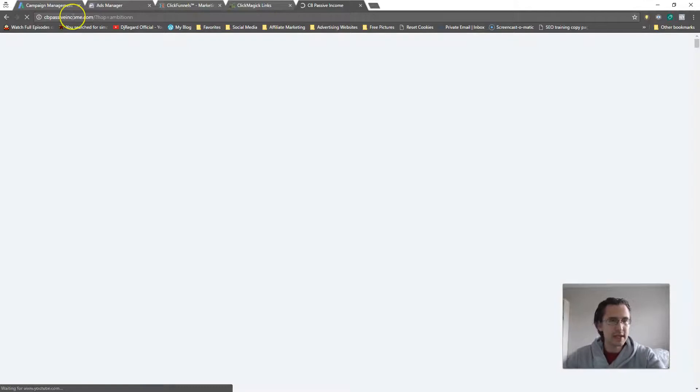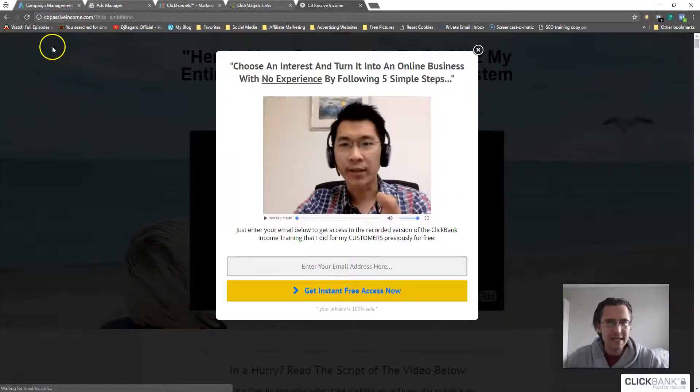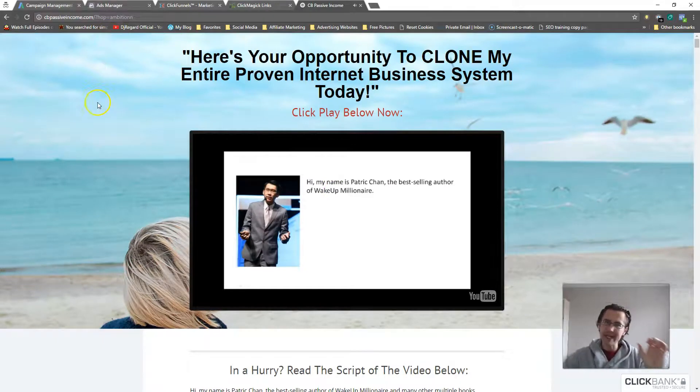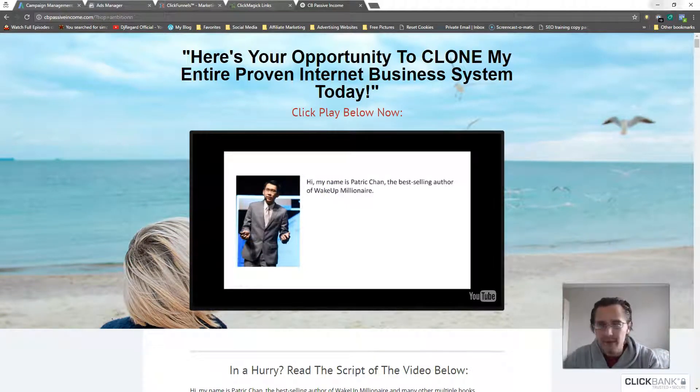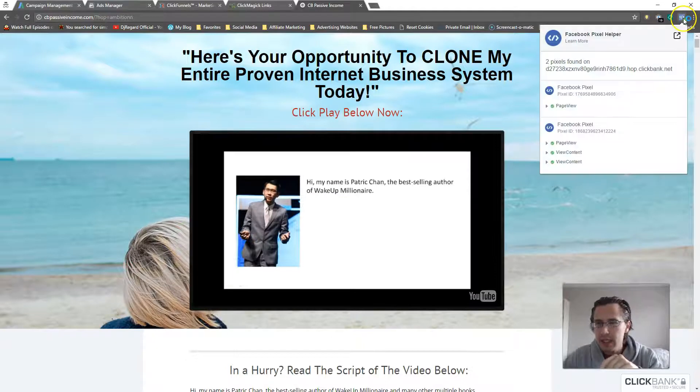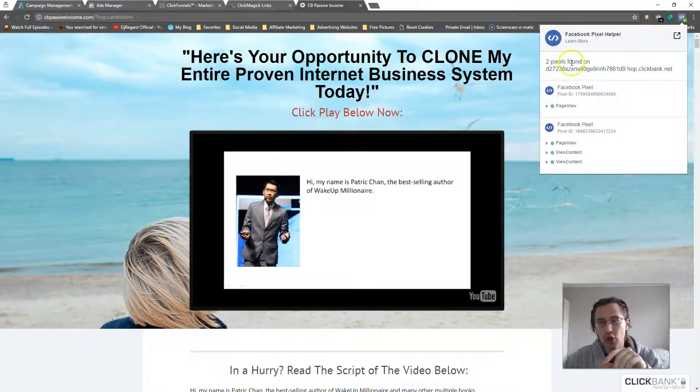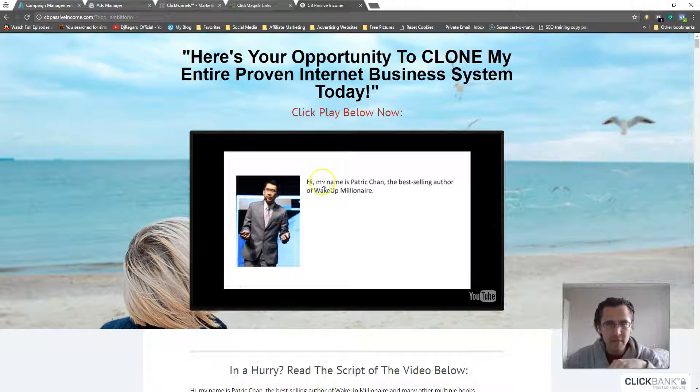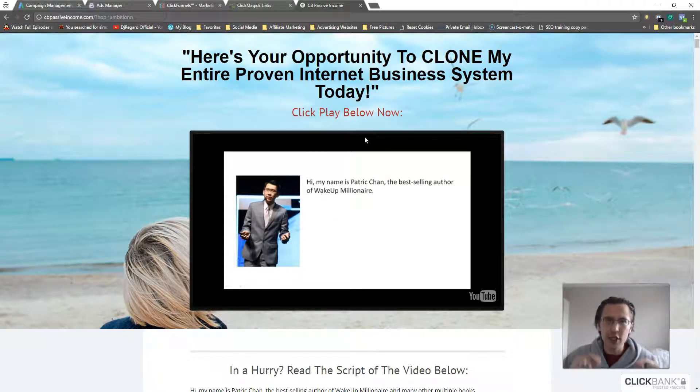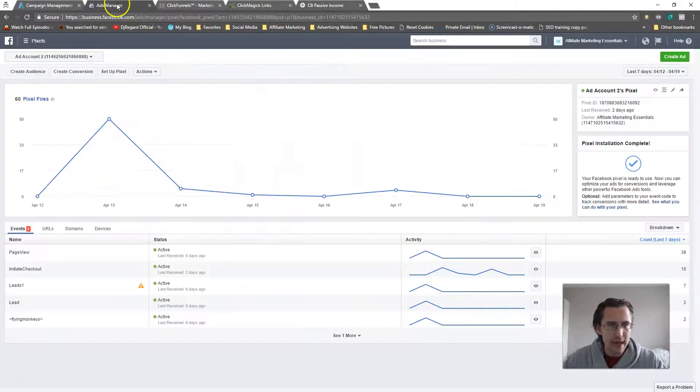As you can see there, if you rewind back a little bit, it will show you the redirect page. So now our Facebook pixel should have fired. And in fact, you won't see your Facebook pixel here because it was inserted on the redirect page, but that pixel should have fired and now I should be able to create that conversion campaign.